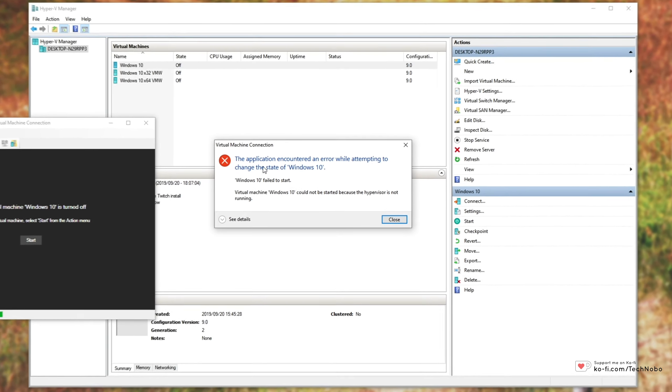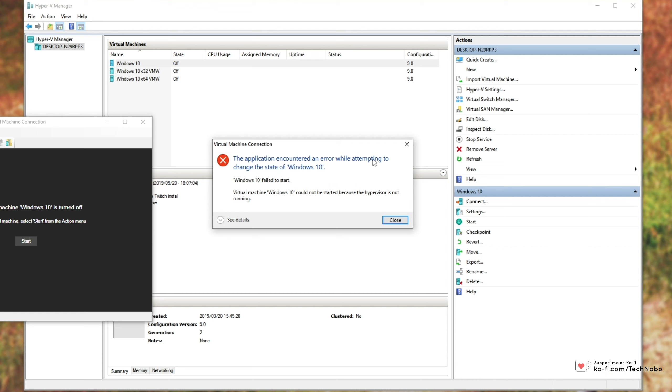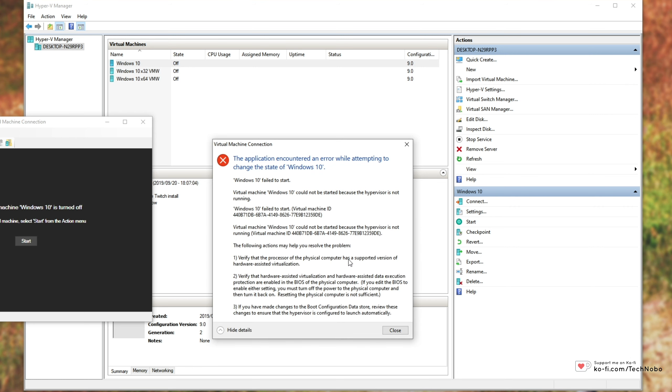The application encountered an error while attempting to change the state of virtual machine. Virtual machine could not be started because the hypervisor is not running. If you see details, you'll see that it failed to start and it'll give you this information down here.